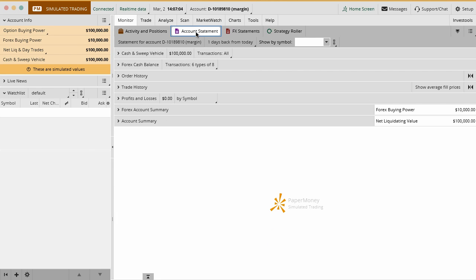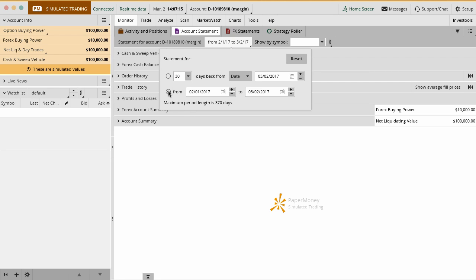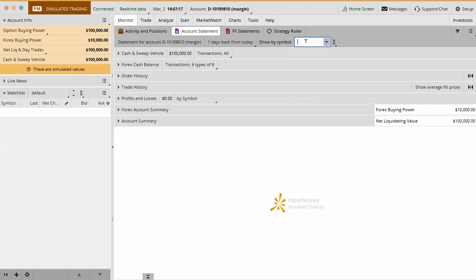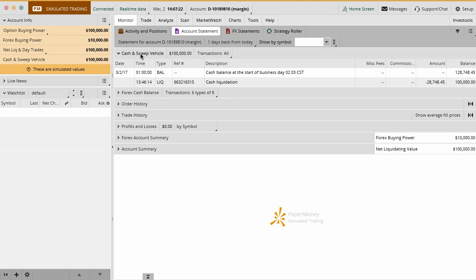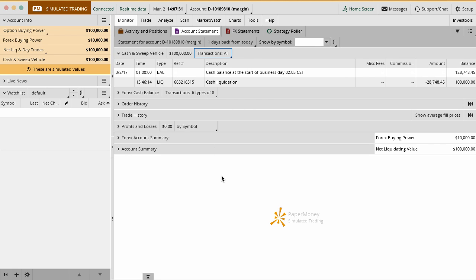The next tab over is your account statement. This is going to be where you kind of keep all your records for everything. Now the default is always one day back, but you can go back and change this to as many days back as you want or do a timeline from X day to X day. Whatever the case is, you can filter it by symbol that you're looking at. Again, what you're going to be doing in here is basically looking at all of the different transactions in here. So again, you can filter by trades, deposits, withdrawals, dividends, etc. And so again, this is just a paper account, so it's just kind of chronologically showing everything happening. We just reset the paper account from 128 down to 100.